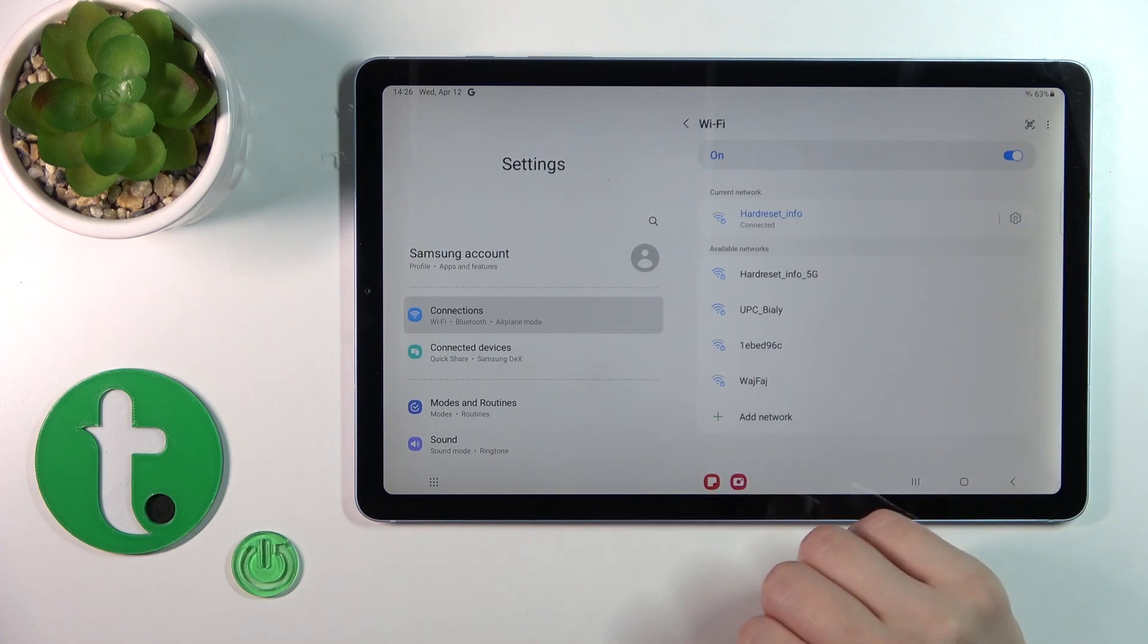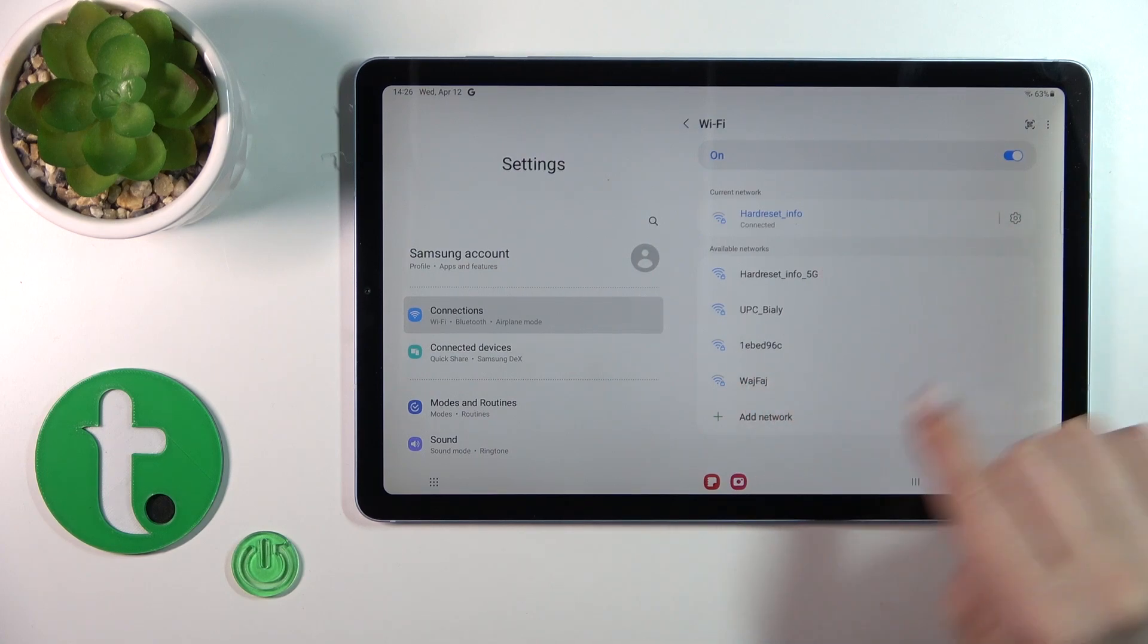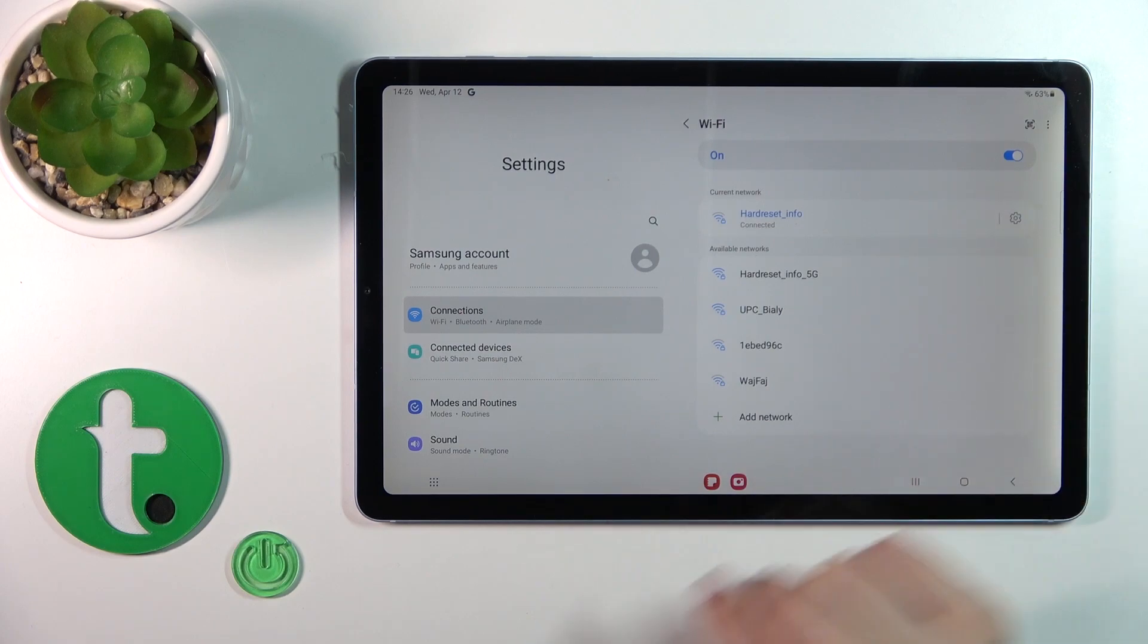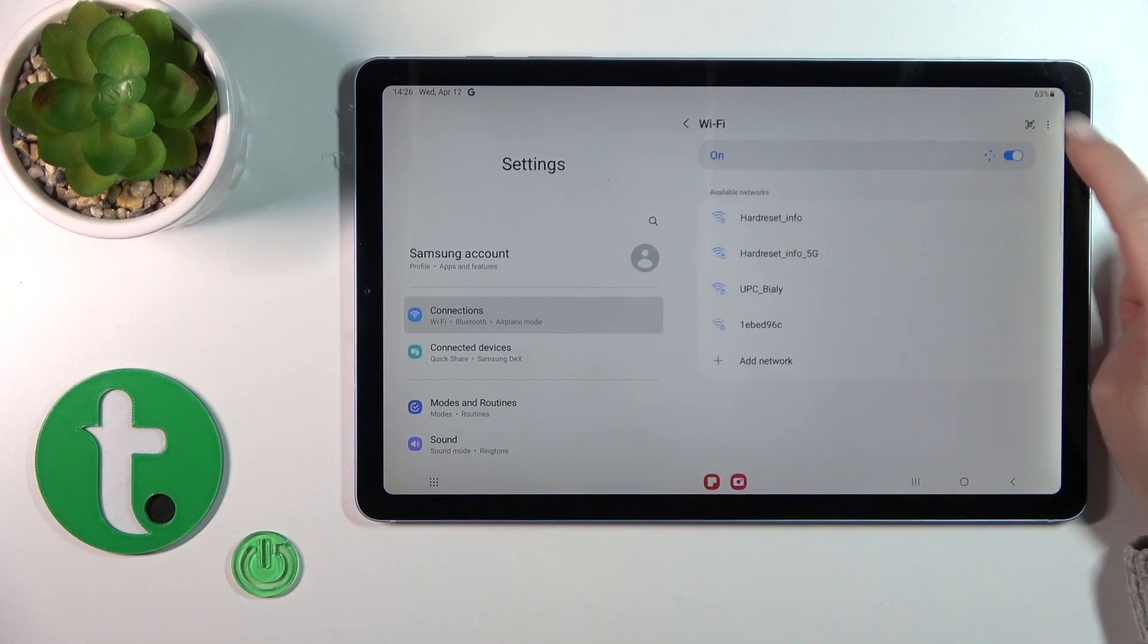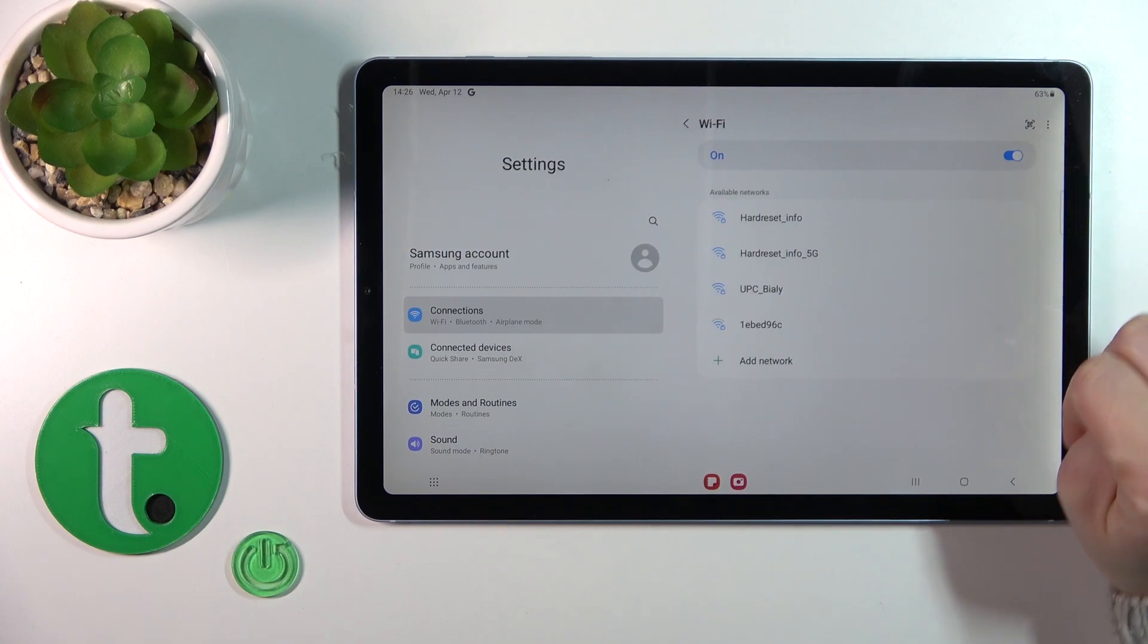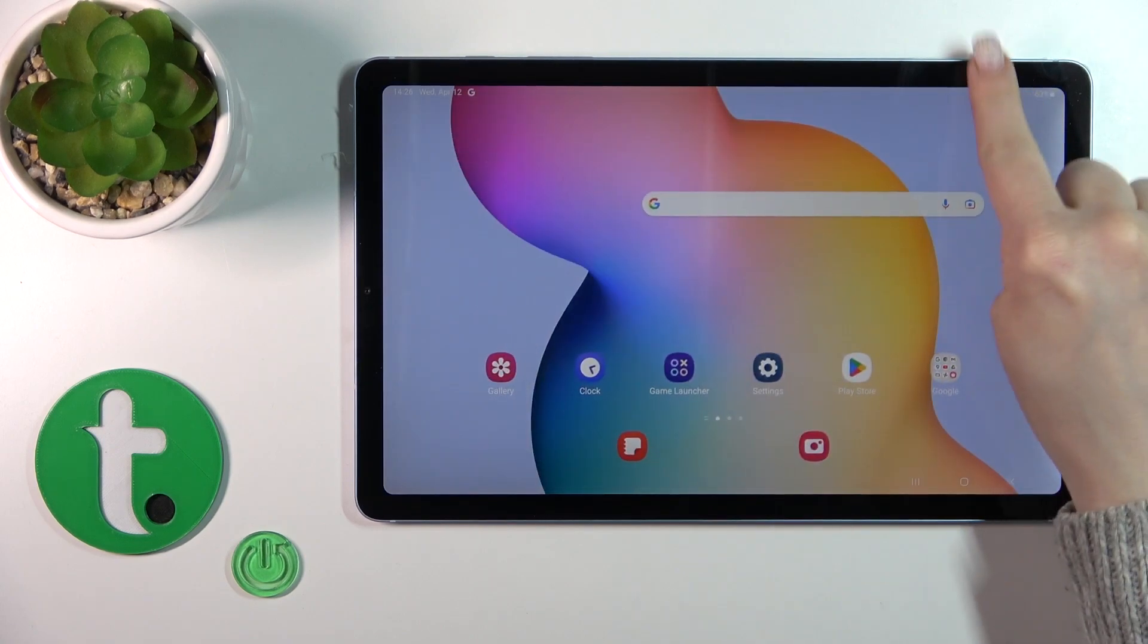Wait a second and now we can see that we're just successfully connected to this network. You could use more networks, but in the same way just enter the password, tap to connect. After that you could switch between them.